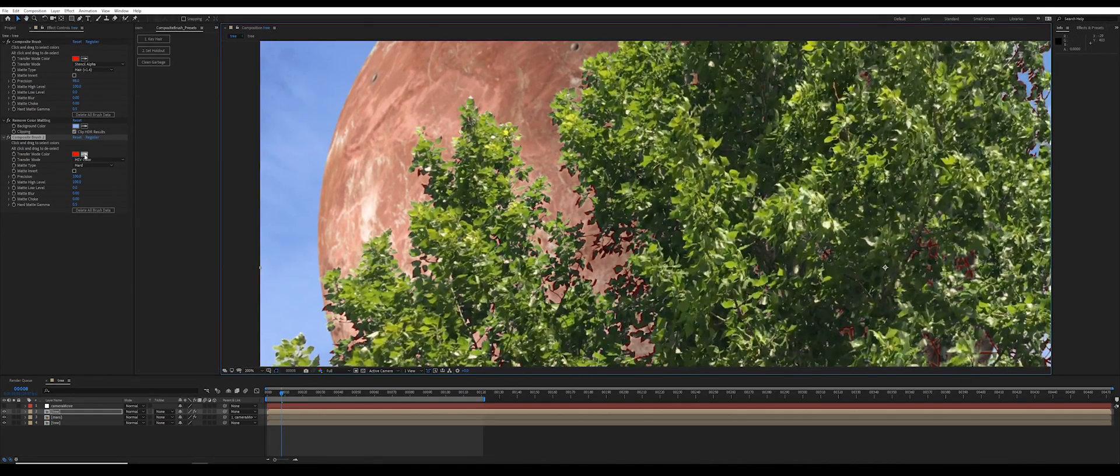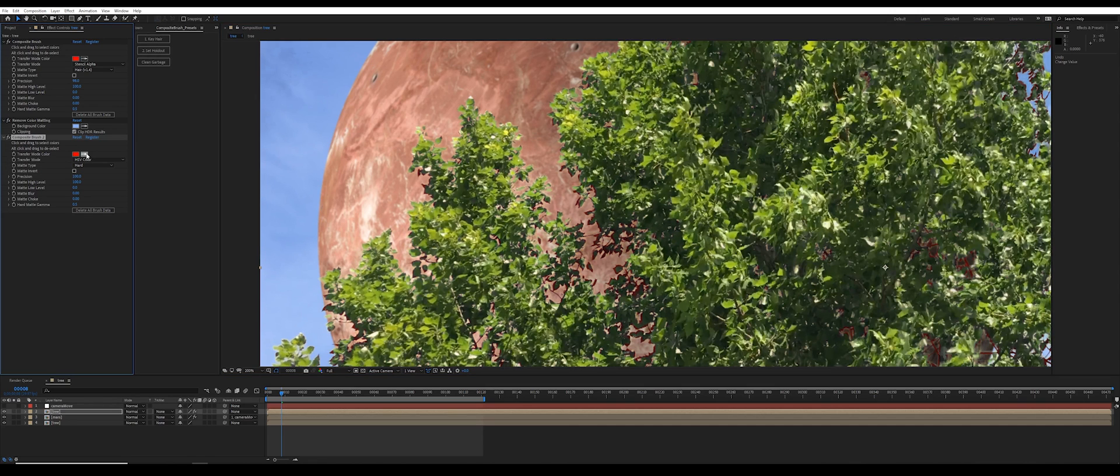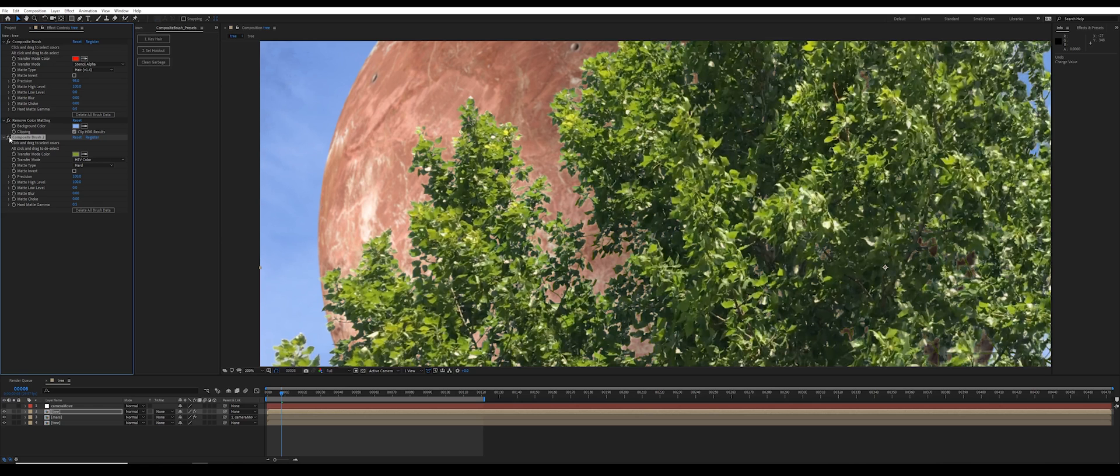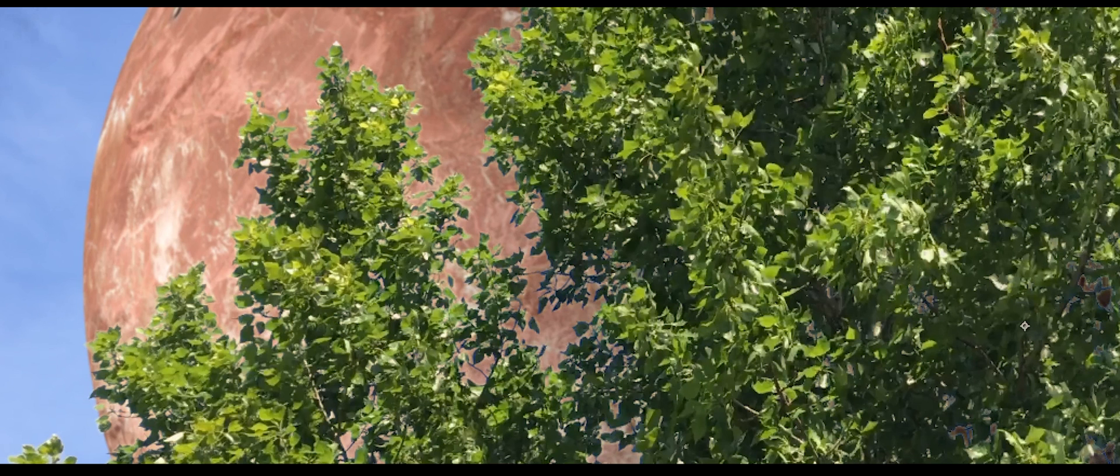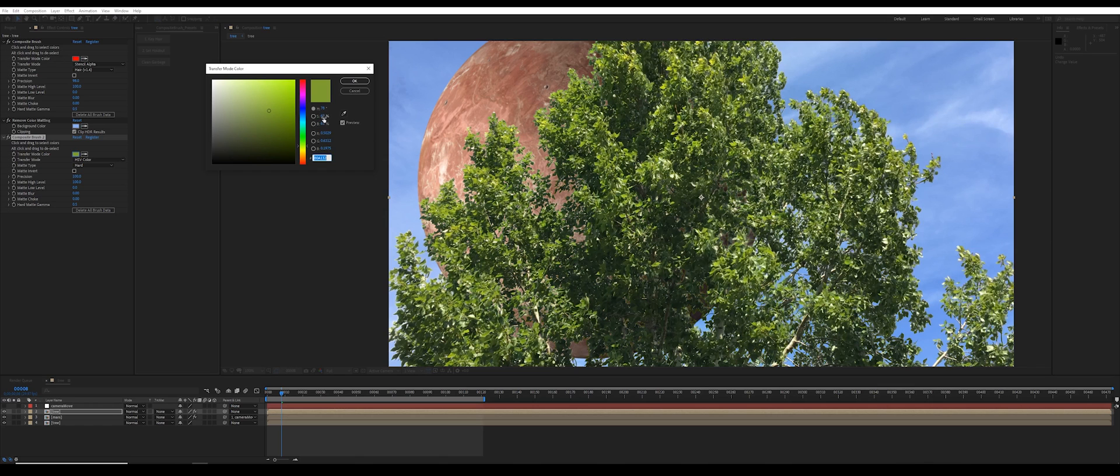And then for my transfer mode color, I'm going to select a sample from the green in the leaves. So let's look at that before and after. And maybe I'll just bring down the saturation and brightness a tiny bit.